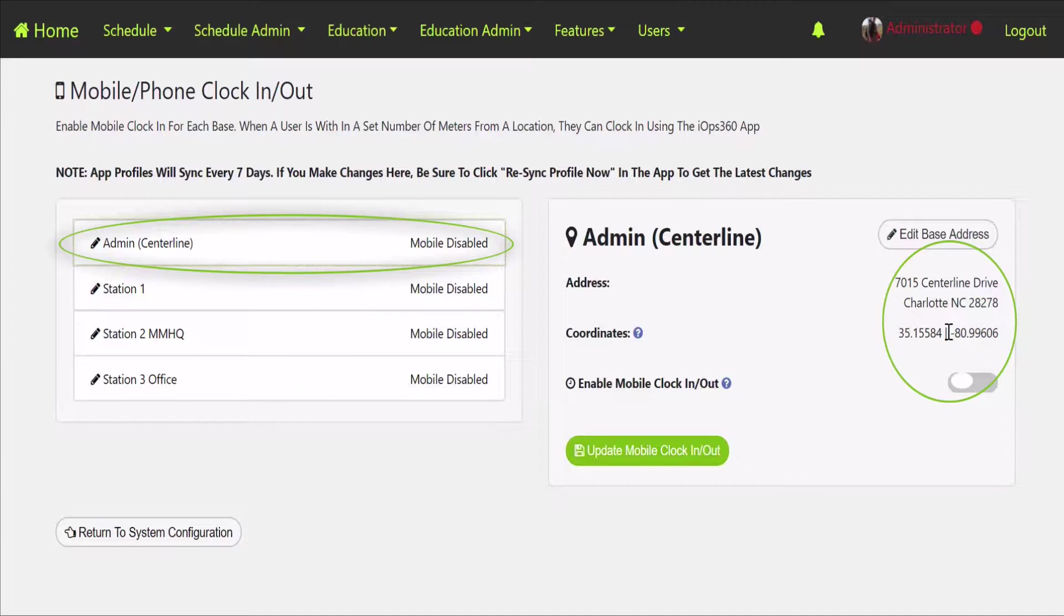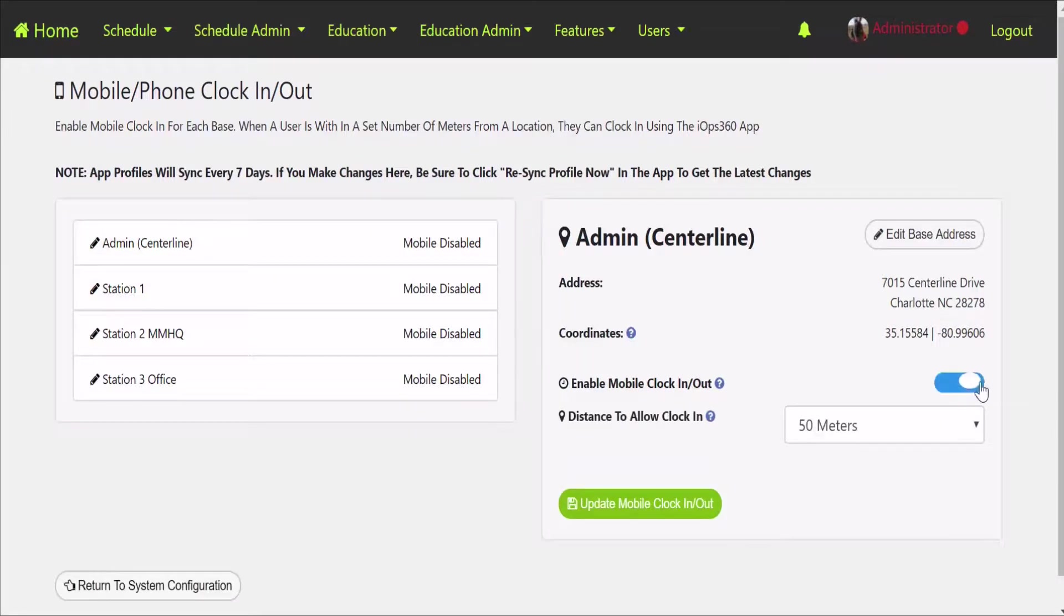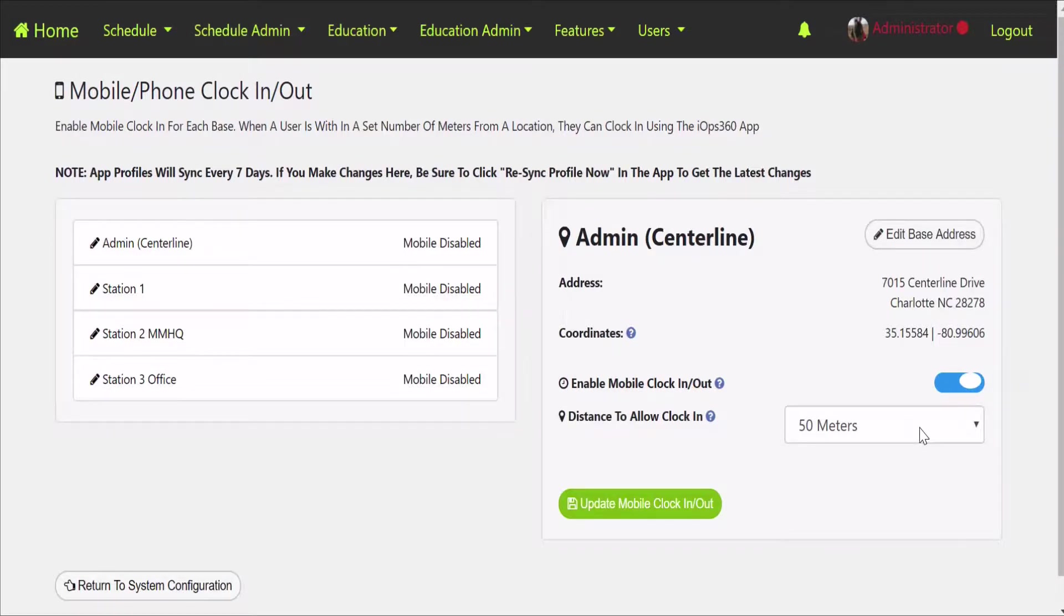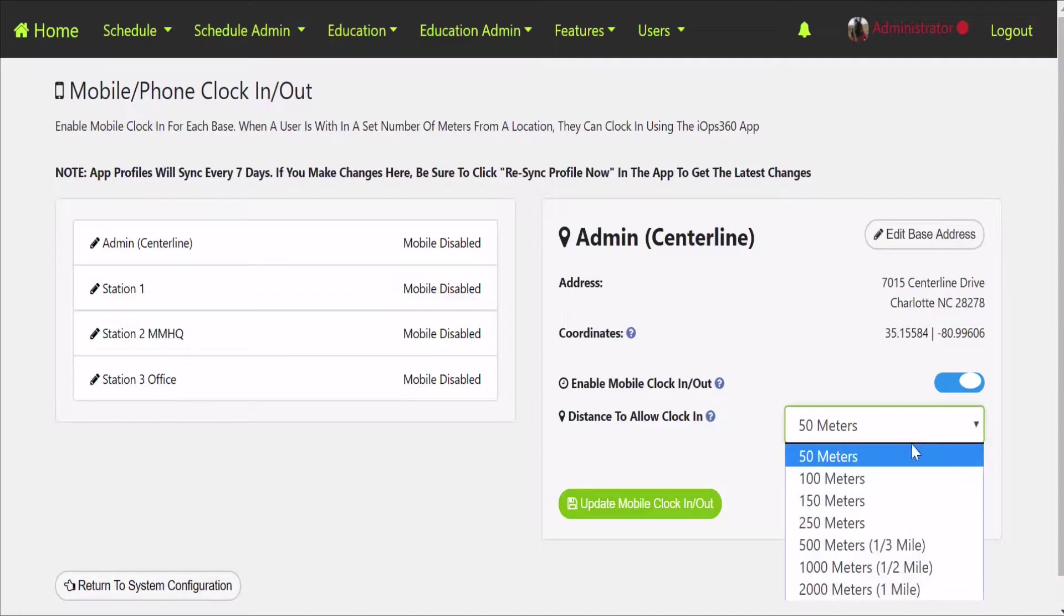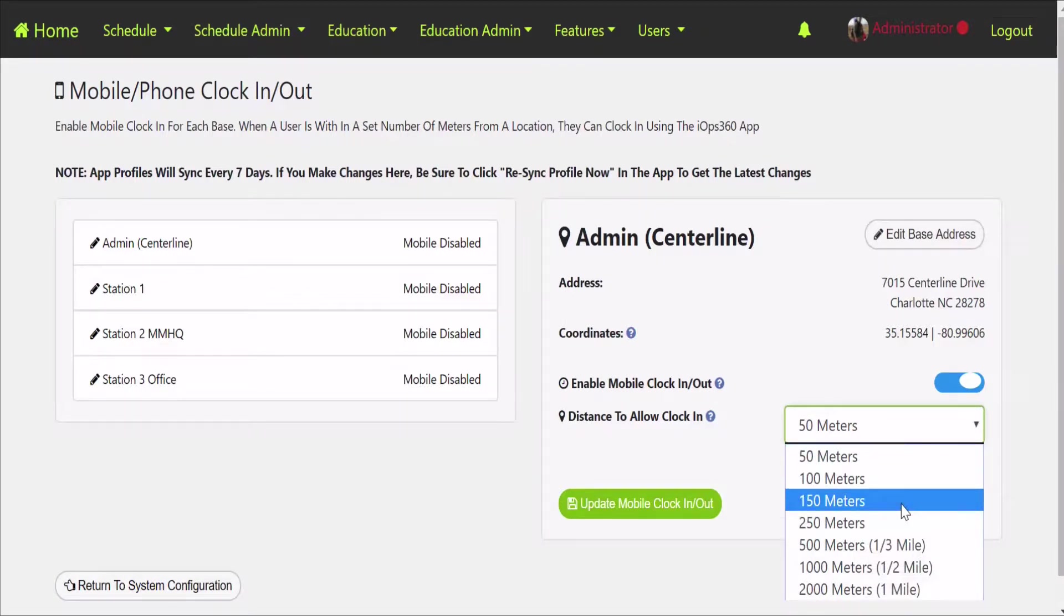We're going to click the little slider to enable the mobile clock in and clock out. When we do that we're going to see another box that pops up and it says, all right, what's the radius? What's the distance that you want staff to be able to clock in and out of for this specific base? So you can enable a longer range on this location and a little tighter on that location, just depending on what the traffic is in the area or whatever the different base conditions are.